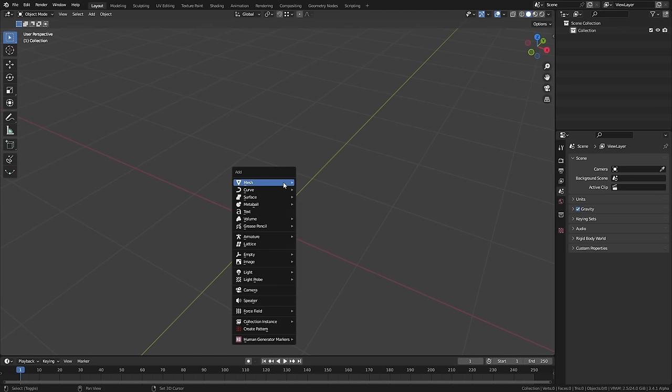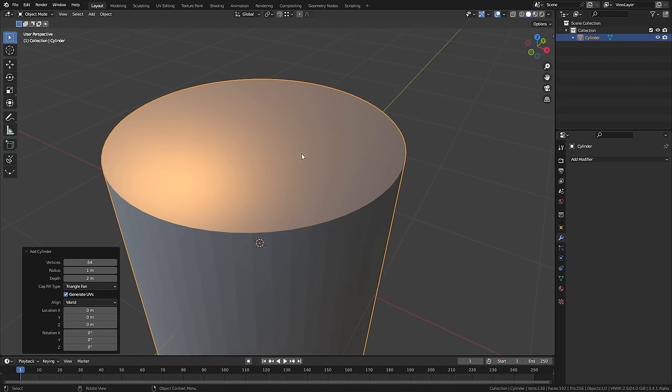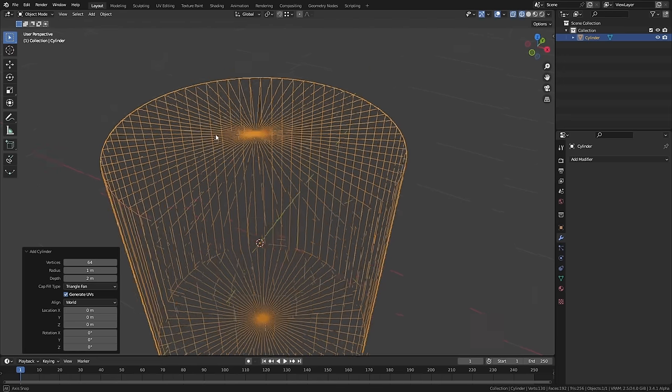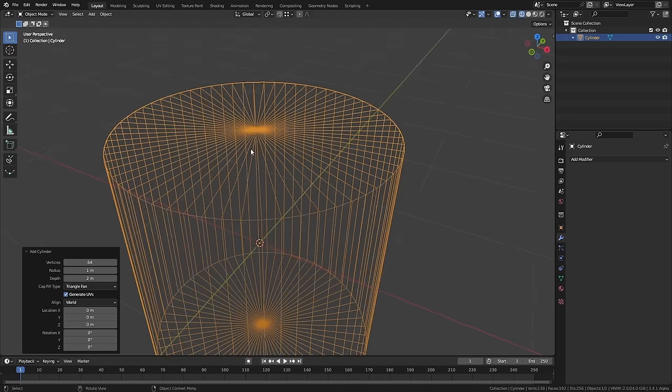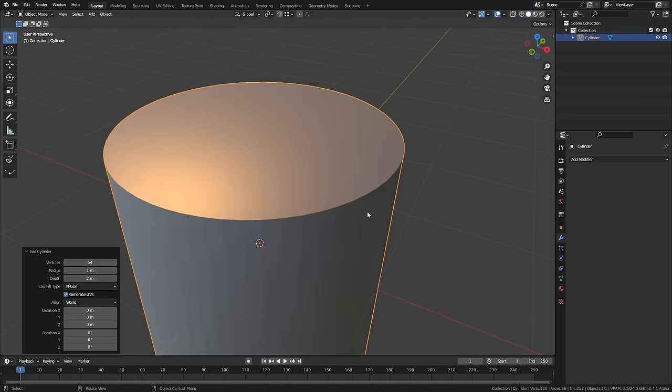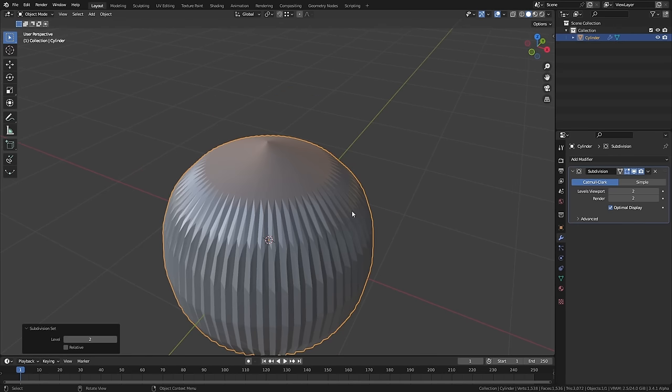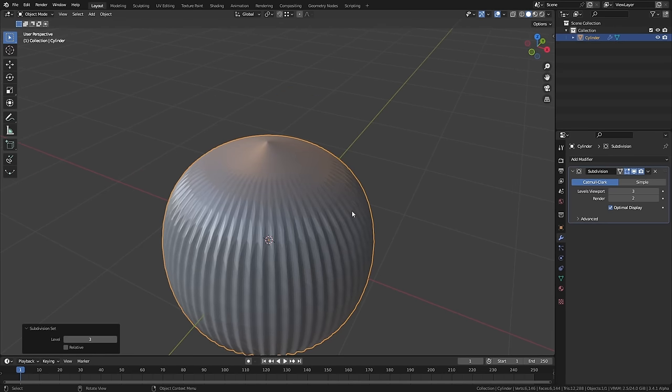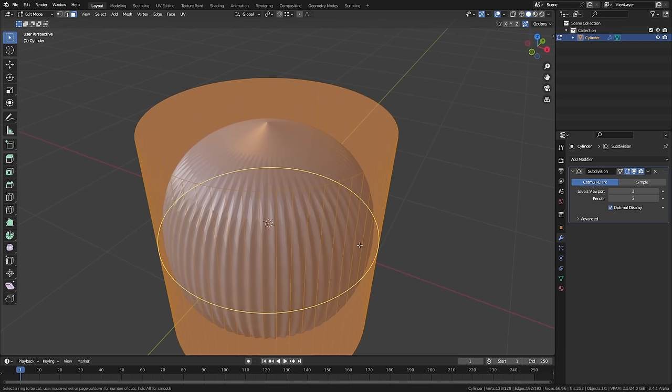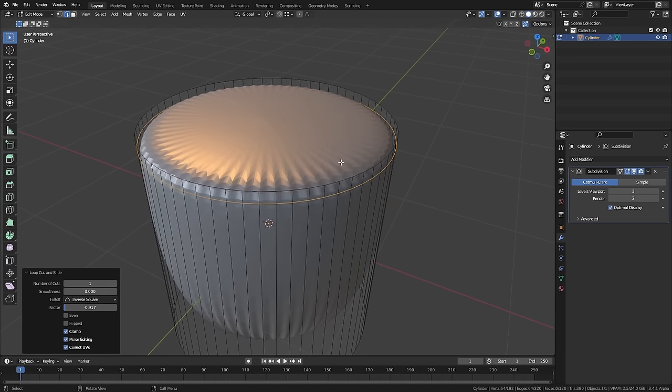Cylinders are quite hard to work with for nice topology sometimes because when you generate a cylinder, the top is either a triangle fan - a load of tris going into the middle like this - or it's one big n-gon. The problem is if we add a subdivision surface modifier to this, we get an absolute mess.